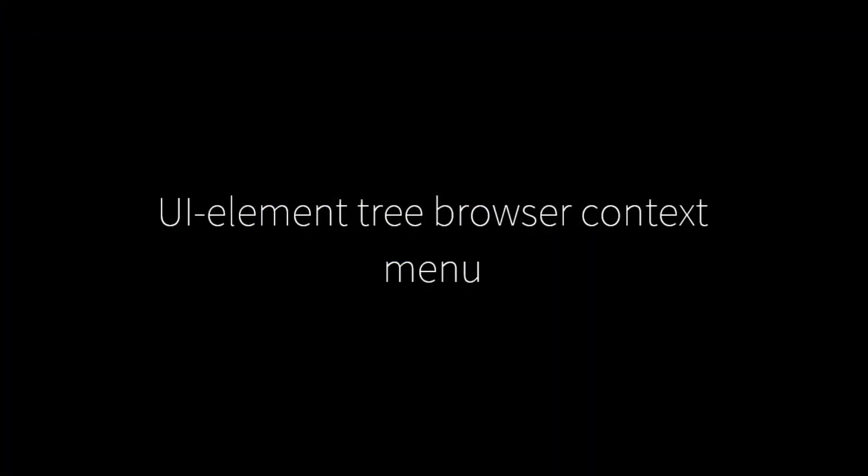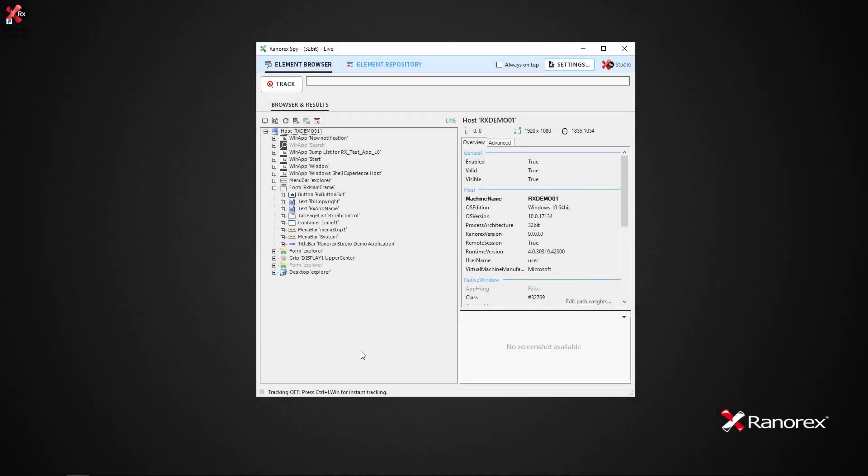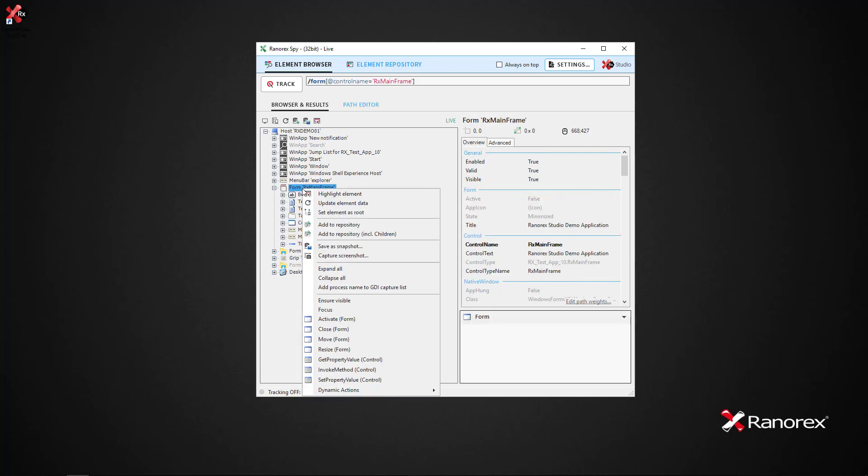There are also many functions which can be accessed by using the context menu with the selected element. A few are described here. To set an element as root, we simply click on the element in question,